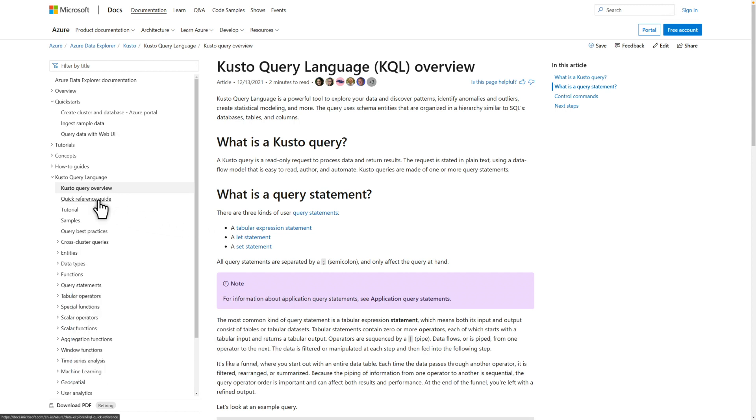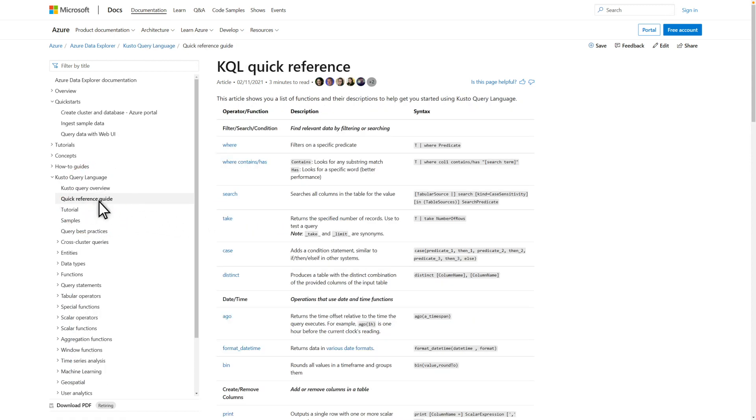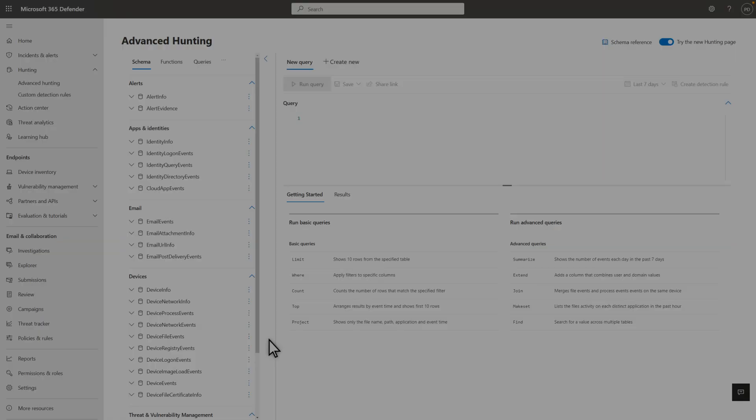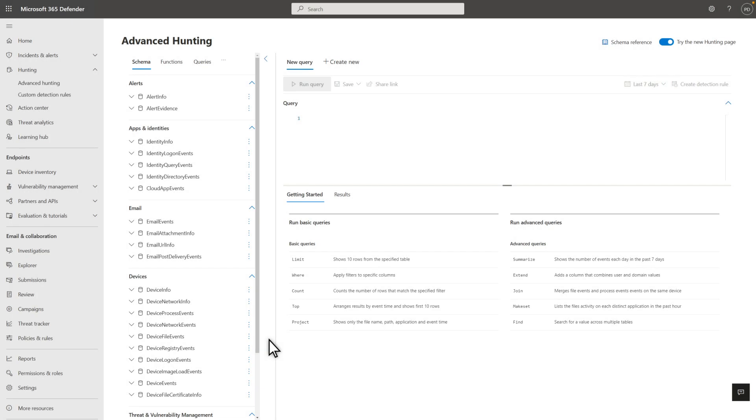And the Quick Reference Guide is a handy page to bookmark on your journey to becoming a seasoned threat hunter. However, I'll begin with the Getting Started tab on the Advanced Hunting page. It's a quick way to learn the basics.